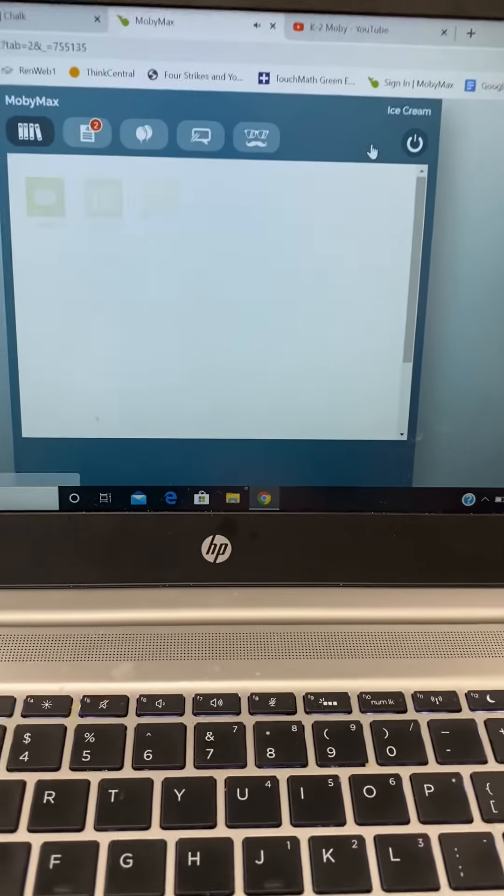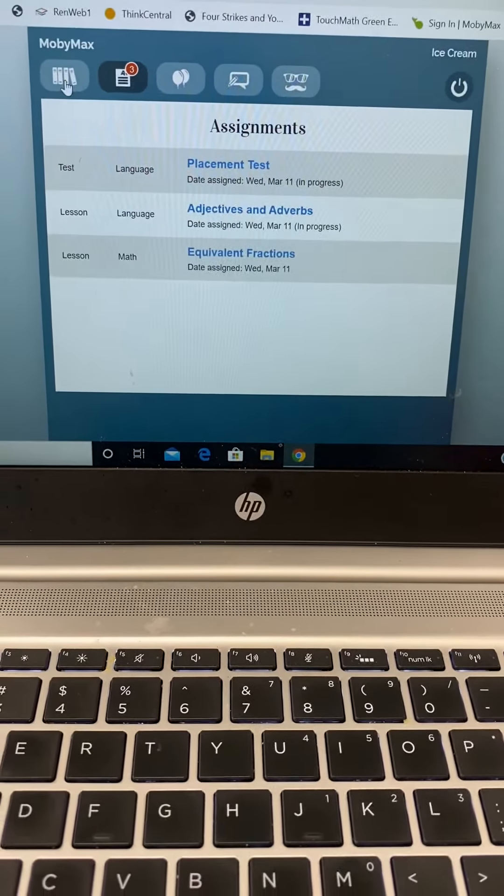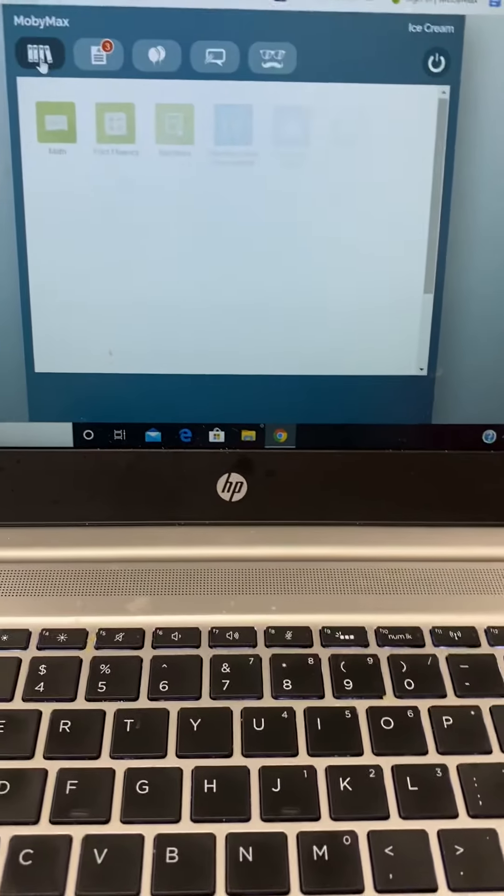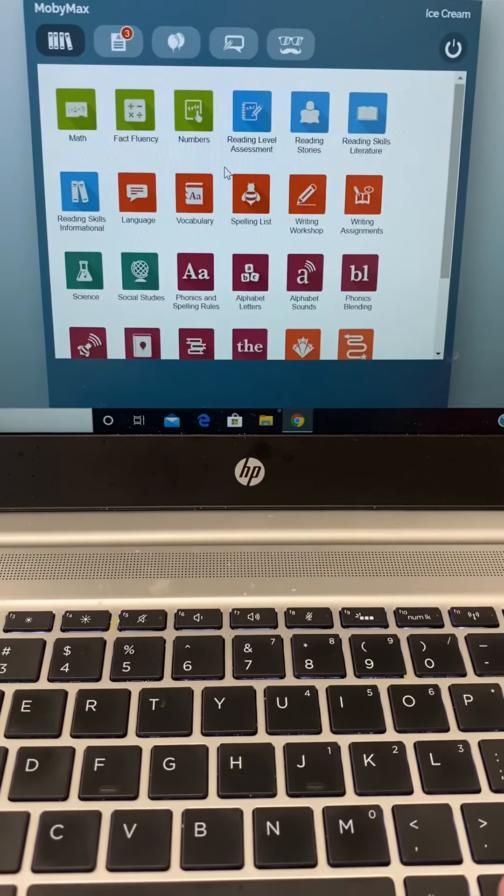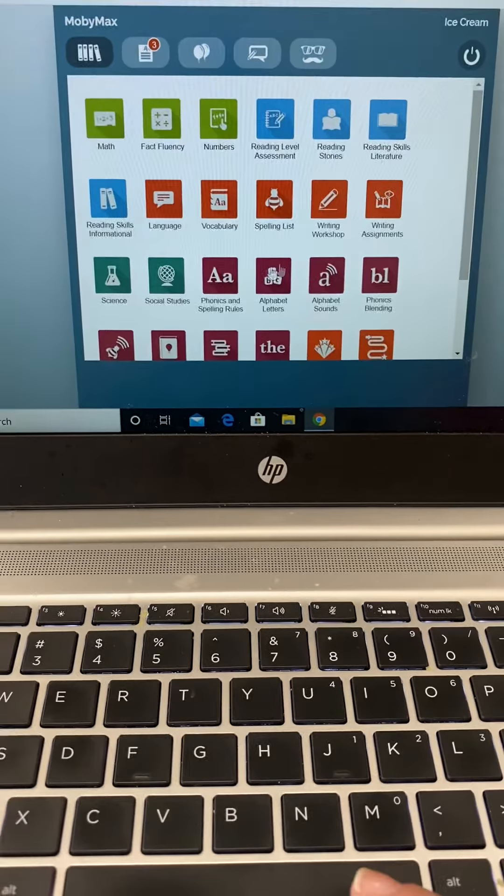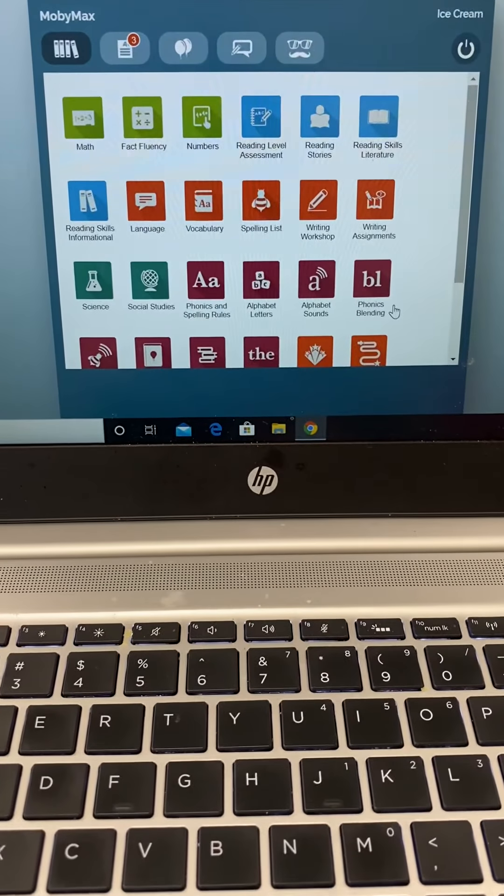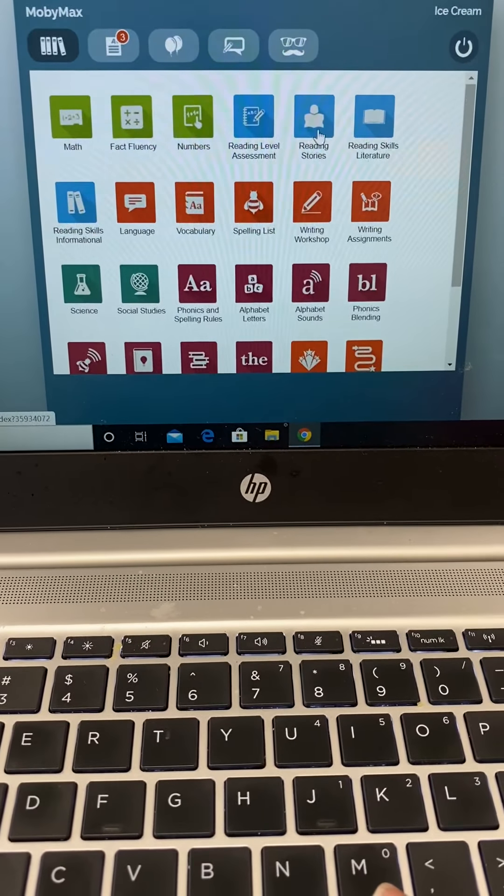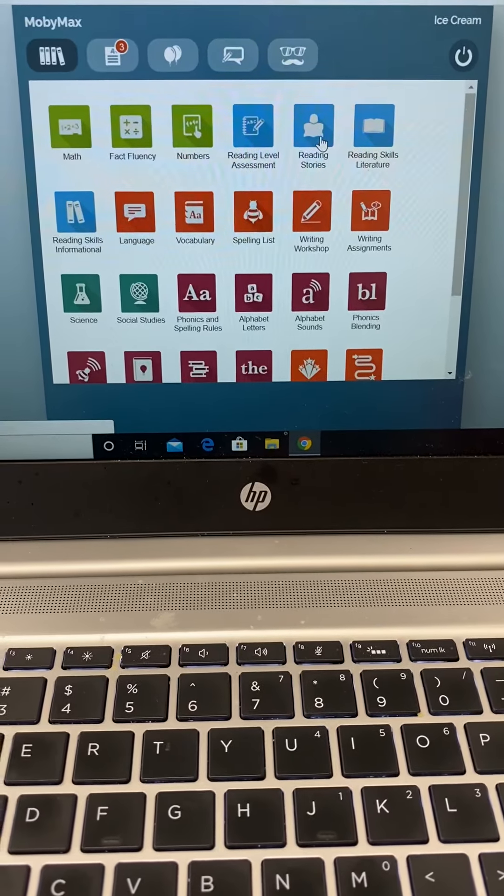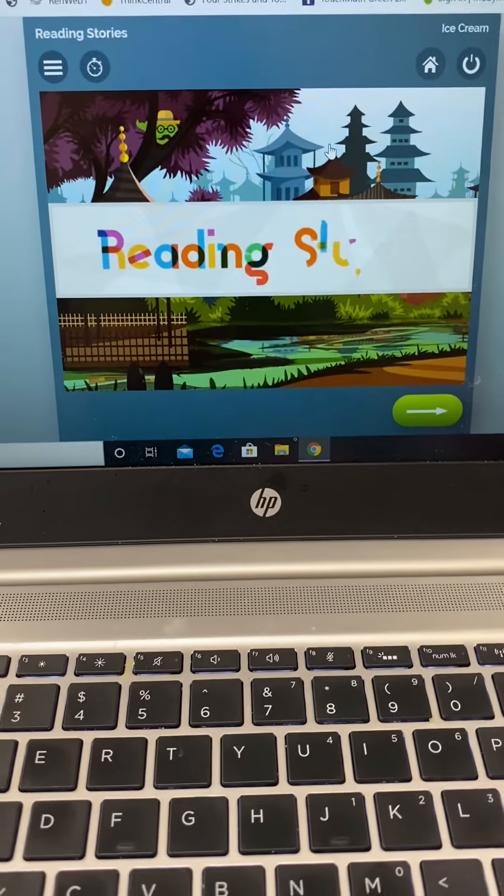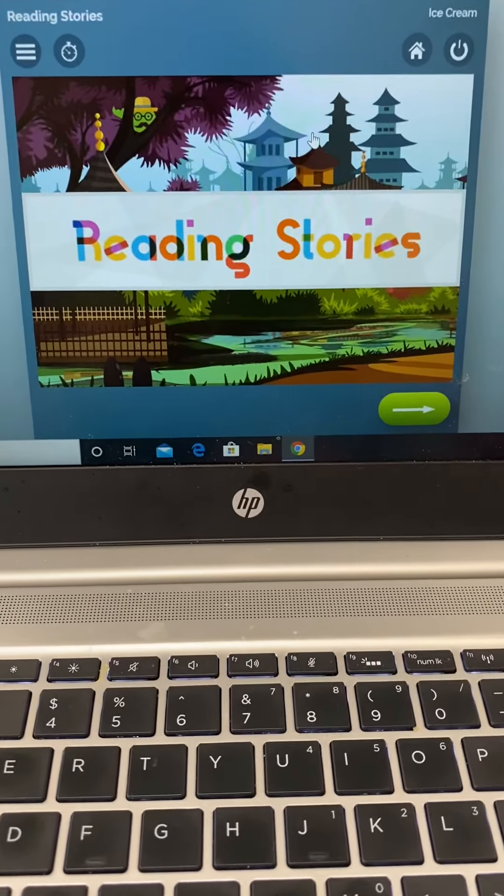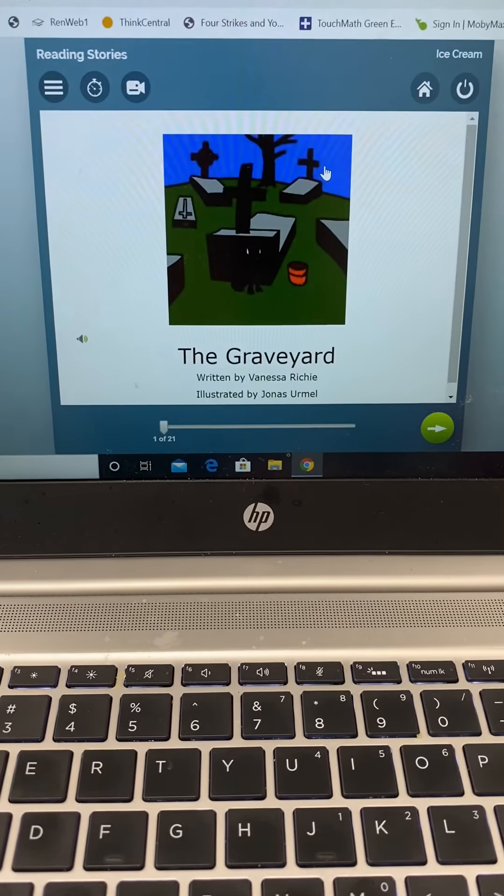These words are selected based on the grade level that they're entered in onto MobyMax. Another option is reading. There are reading stories in here. I know that upper grades use ReadWorks, but there are also stories.